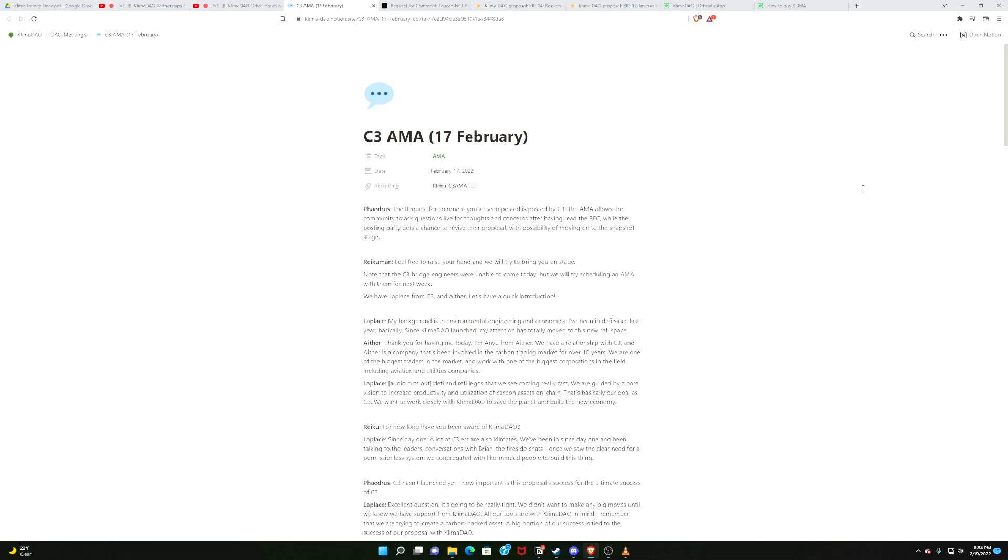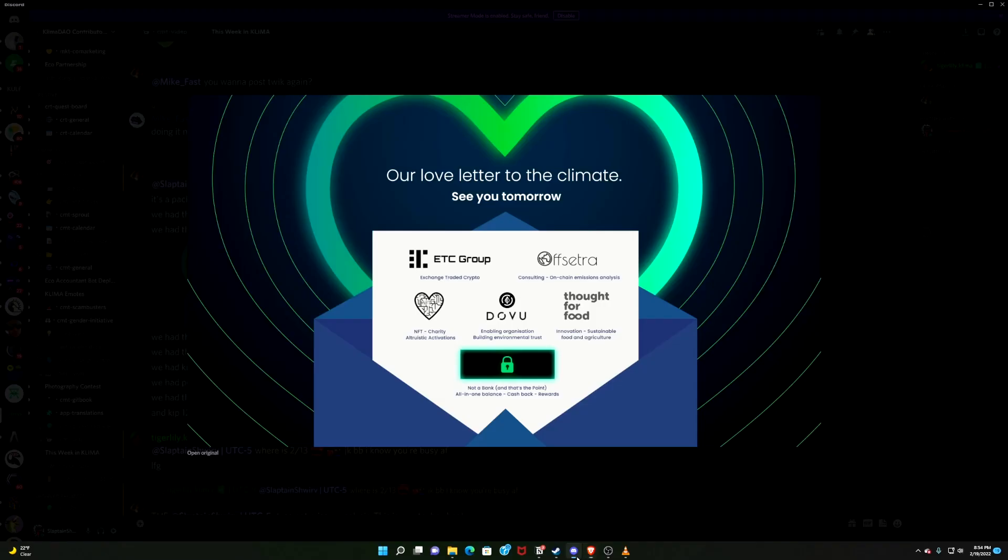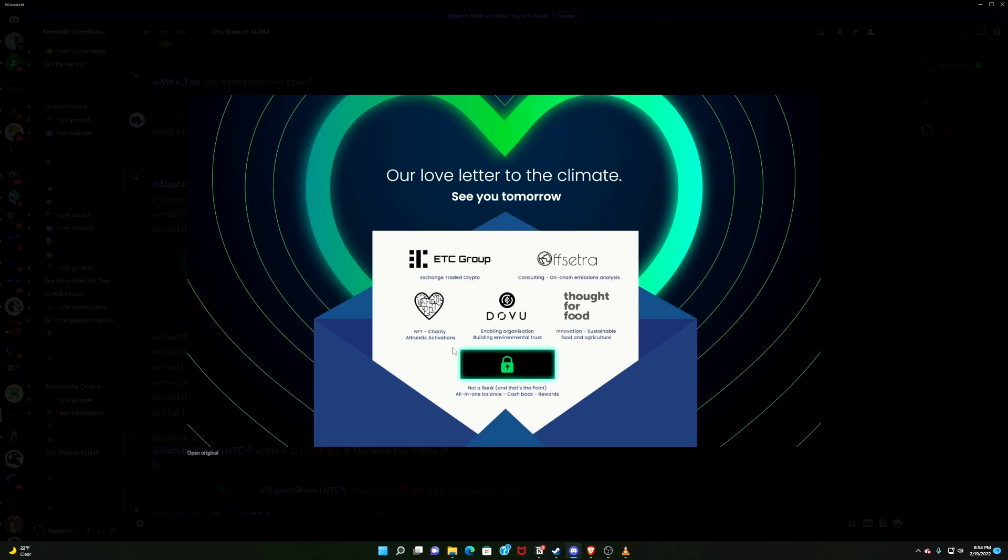And I will leave you with this little mystery. Our Love Letter to the Climate, created by KlimaDAO. This was in advance of the Klima Infinity launch. These entities were mentioned: ECT Group, Offsetra, Thought for Food, Dovu, NFT charity altruistic activations, and one locked nameplate right here. Not a bank. All in one balance. Cashback rewards. If you've been paying attention to this channel, if you've been paying attention to discord, maybe you have a clue or two about who this is. Leave a comment if you think you know. Leave a comment if you don't know. I want to know how closely you're paying attention. It will all be revealed in time, of course.